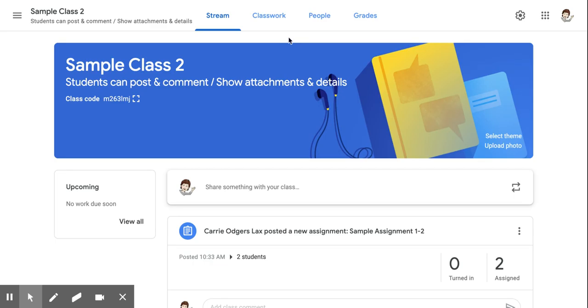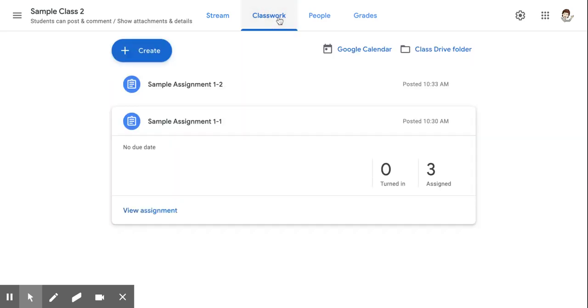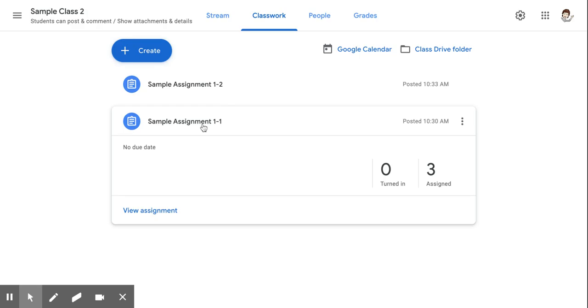To leave a private comment for a student in Google Classroom, click on the Classwork tab. Under the assignment you want to leave the comment in, click View Assignment.